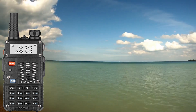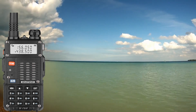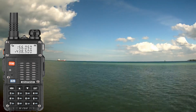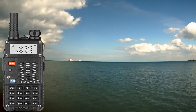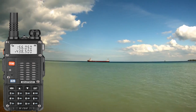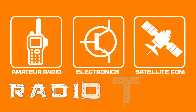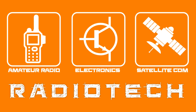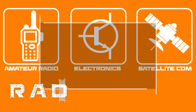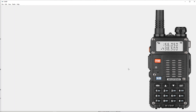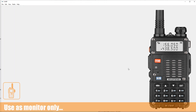Have you ever wanted to monitor boat or maritime traffic in your area? If you have, this is the video for you, because I'm going to show you how to use Chirp to add the maritime frequencies to your Baofeng radio. Welcome to this episode of Radio Tech by DIY 3D Tech. In this episode, I'm going to show you how to add maritime frequencies very easily to your Baofeng radio.